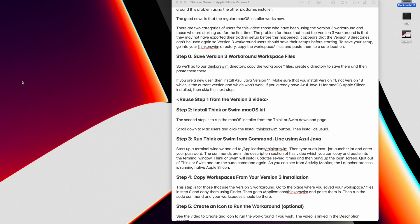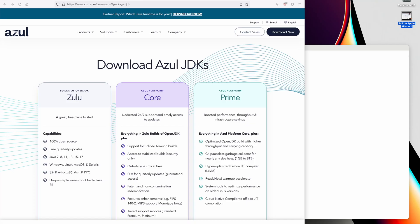If you are a new user, then install Azure Java version 11. Make sure that you install version 11, not version 18, which is the current version, because it won't work. If you already have Azure Java 11 for macOS Apple silicon installed, then skip this next step. The first step is to download and install Azure Java 11 LTS, macOS ARM 64-bit.